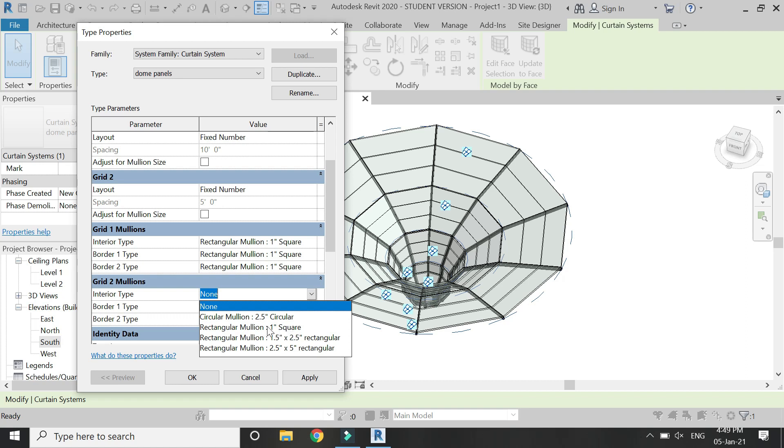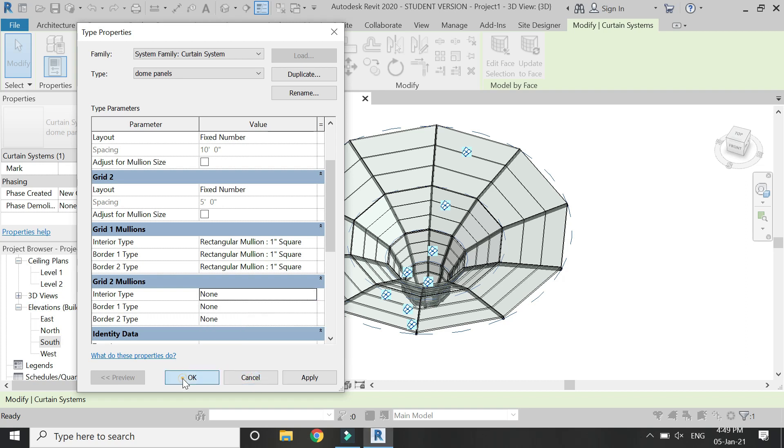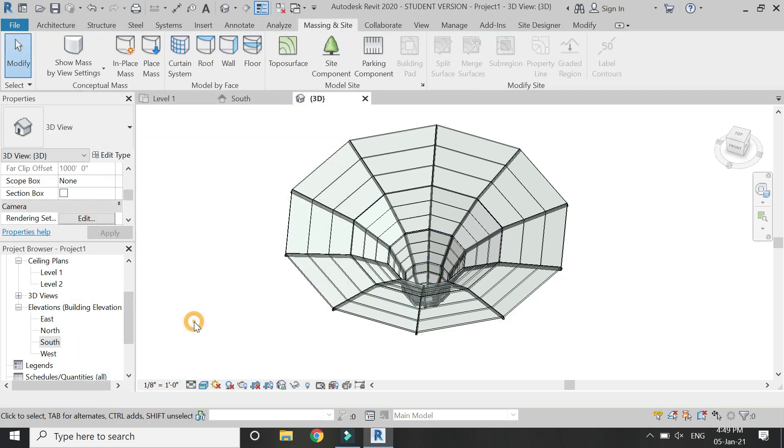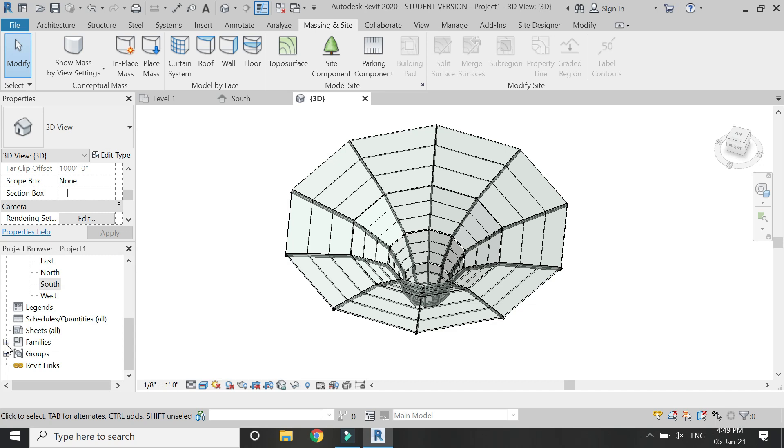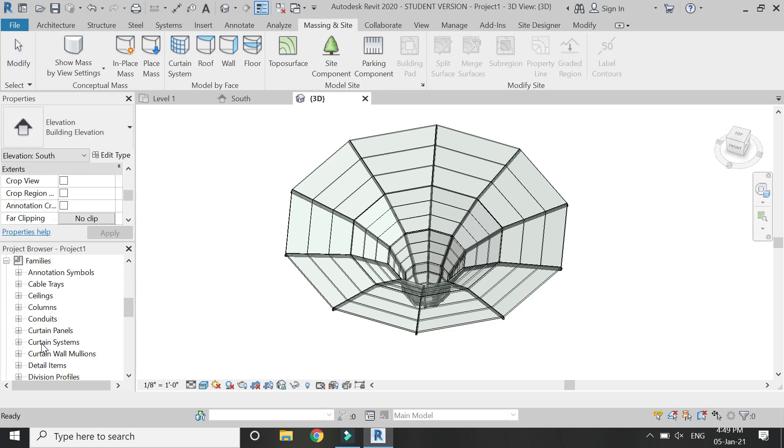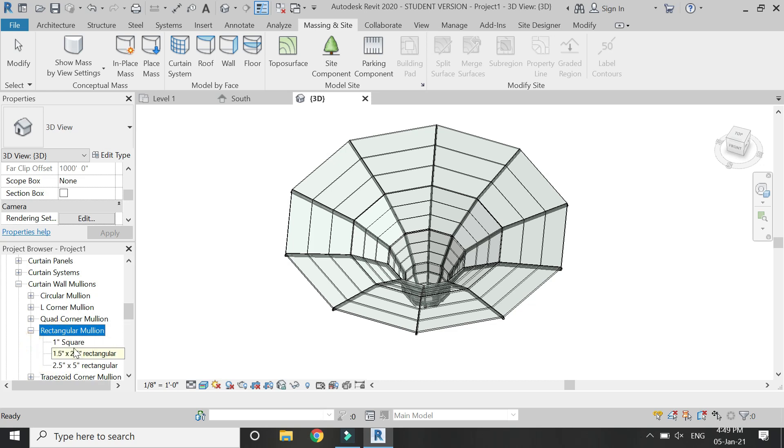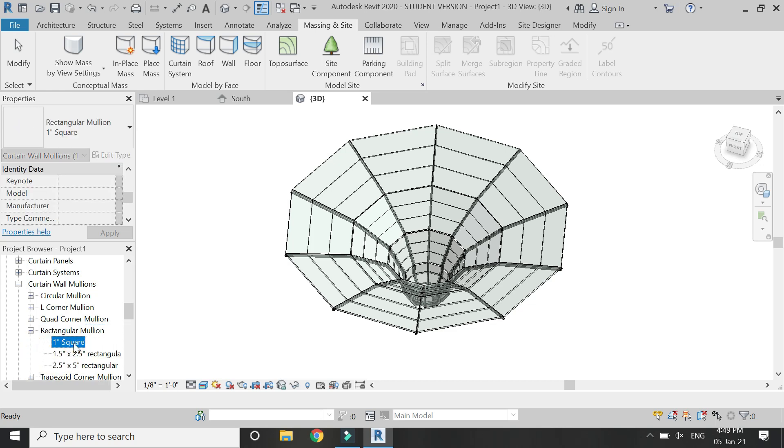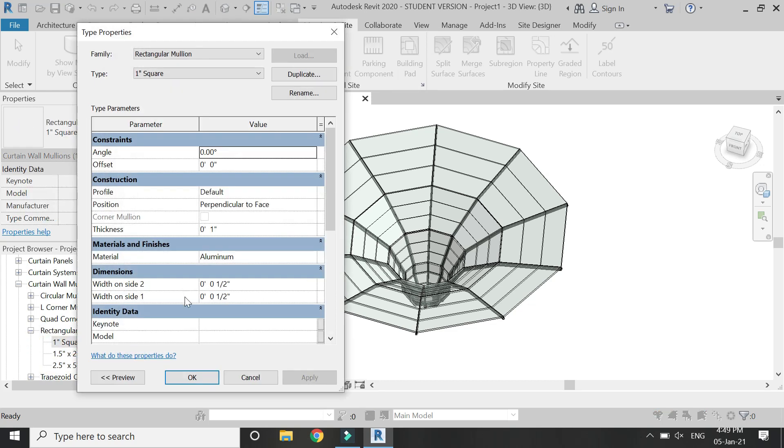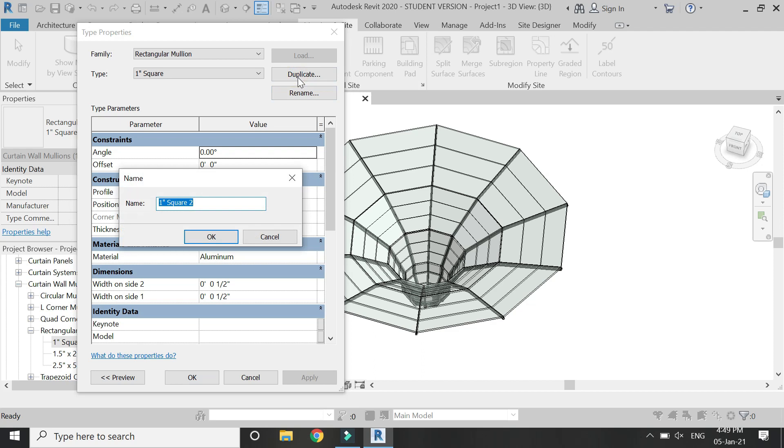I need to place smaller mullions which are not available here, so for that click OK and go below. In this families, select this rectangular mullion and double click on it. Then double click on this one inch square, duplicate it, and let's say we need to keep the diameter 0.25 inches, that is 1/4 inches.